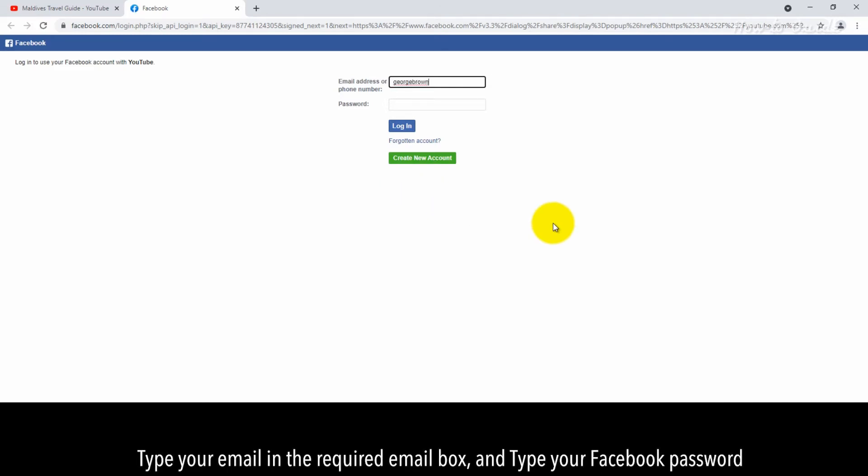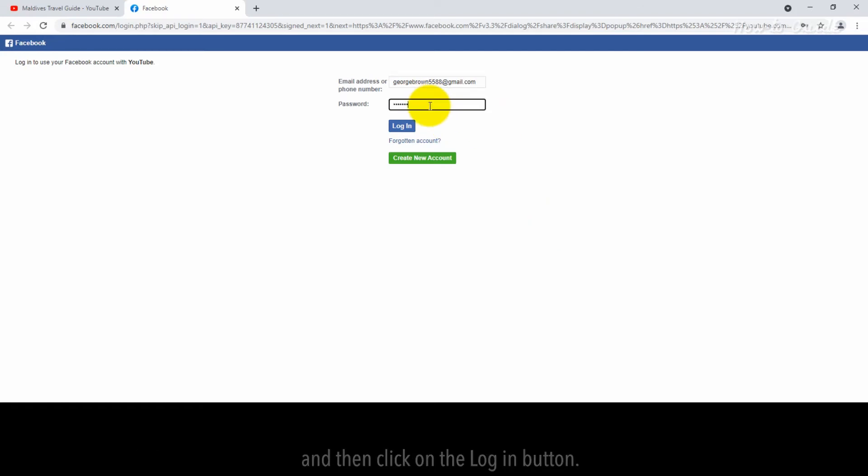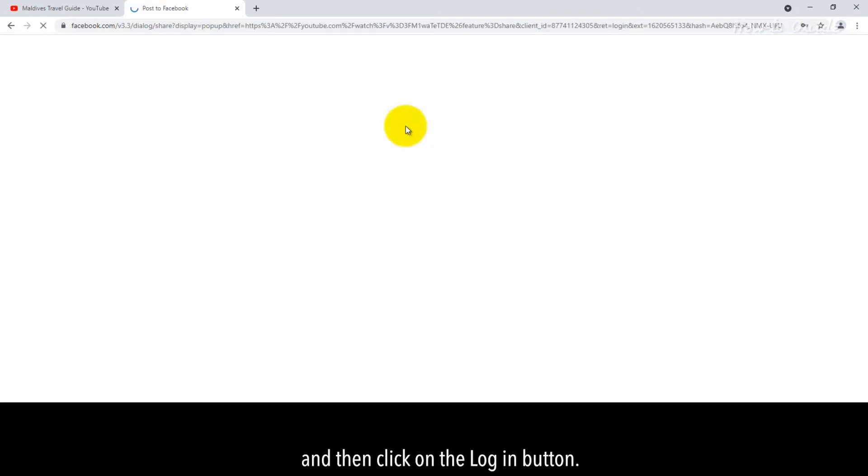Type your email in the required email box and type your Facebook password, and then click on the Login button.